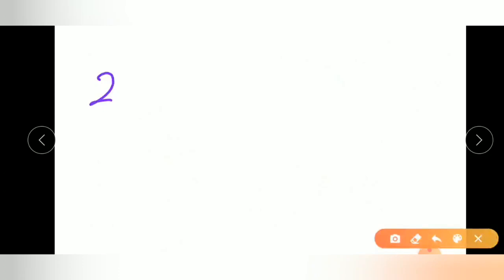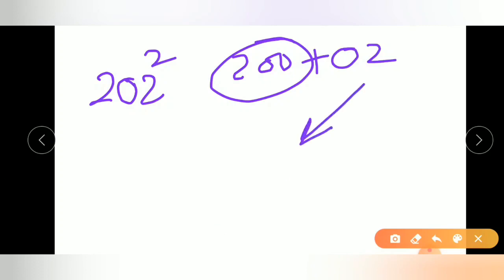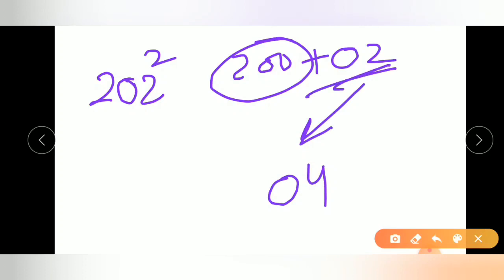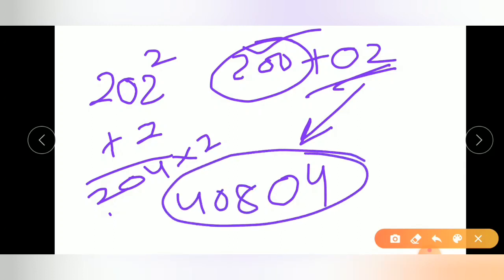In a similar way, consider 202 squared. The nearest number is 200, so base is 200. Since 202 equals 200 plus 2, first calculate the square of 2, which is 04. Then add 2 to 202 to get 204. Since base is 200, the factor is 200/100 equals 2, so multiply 204 by 2 to get 408. The answer is 40804.